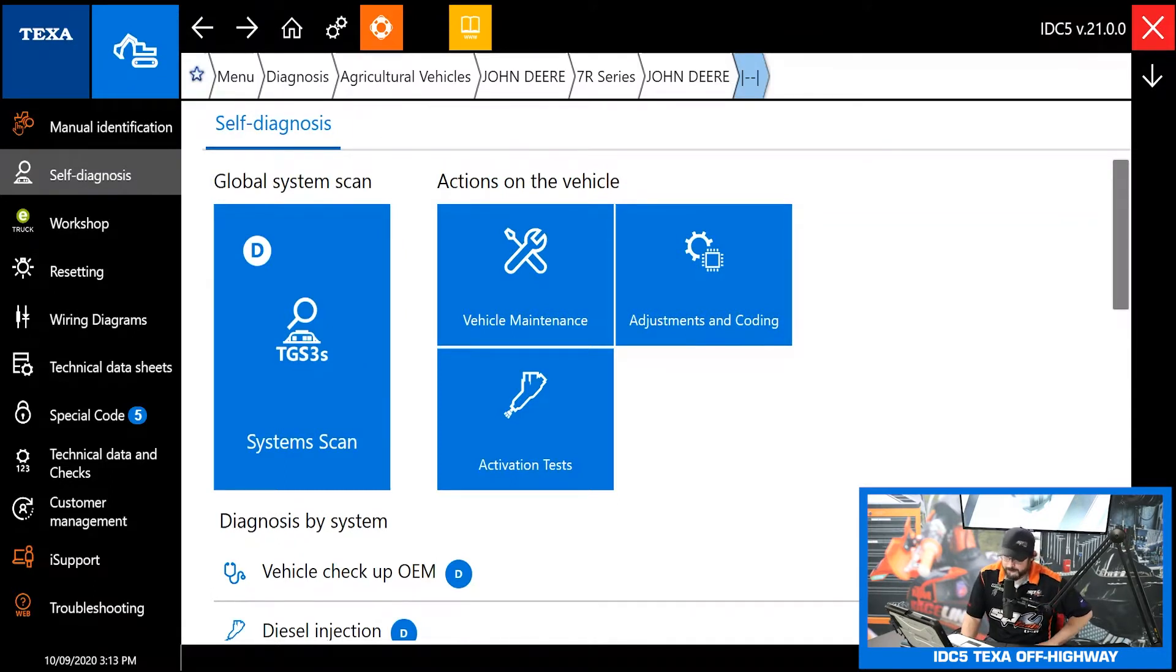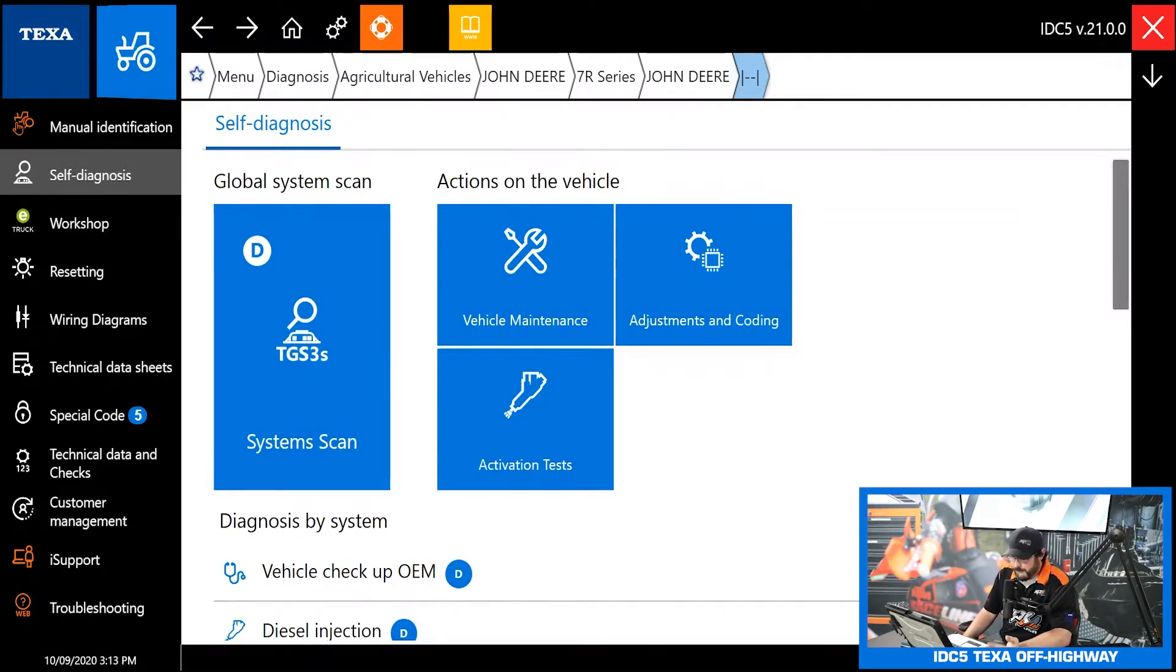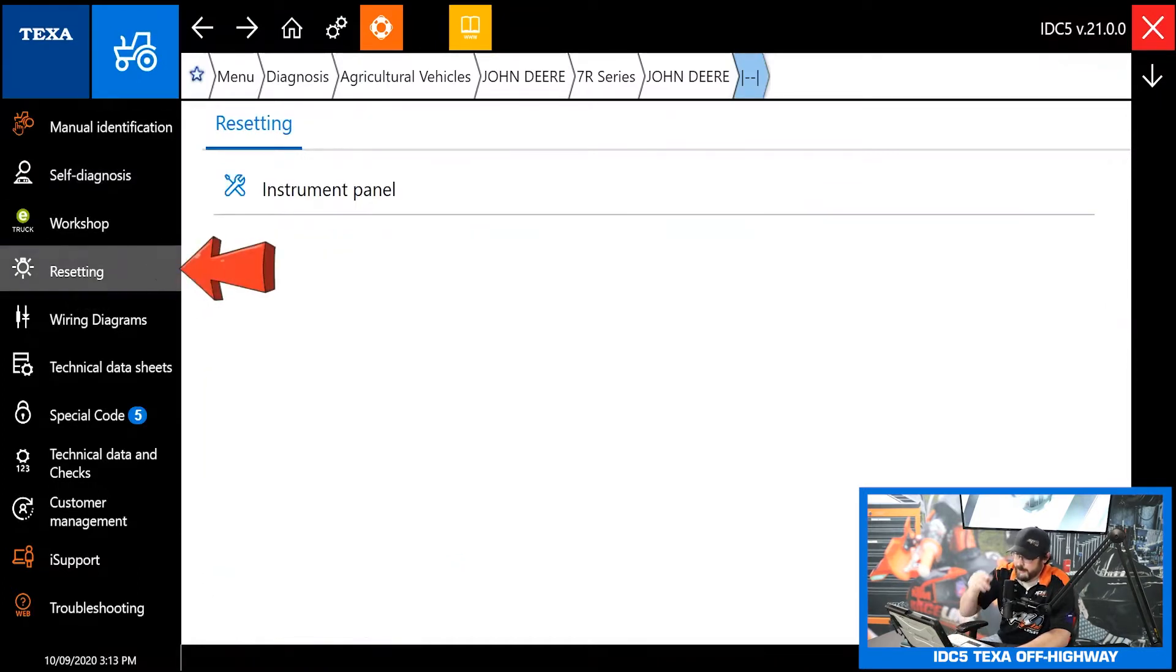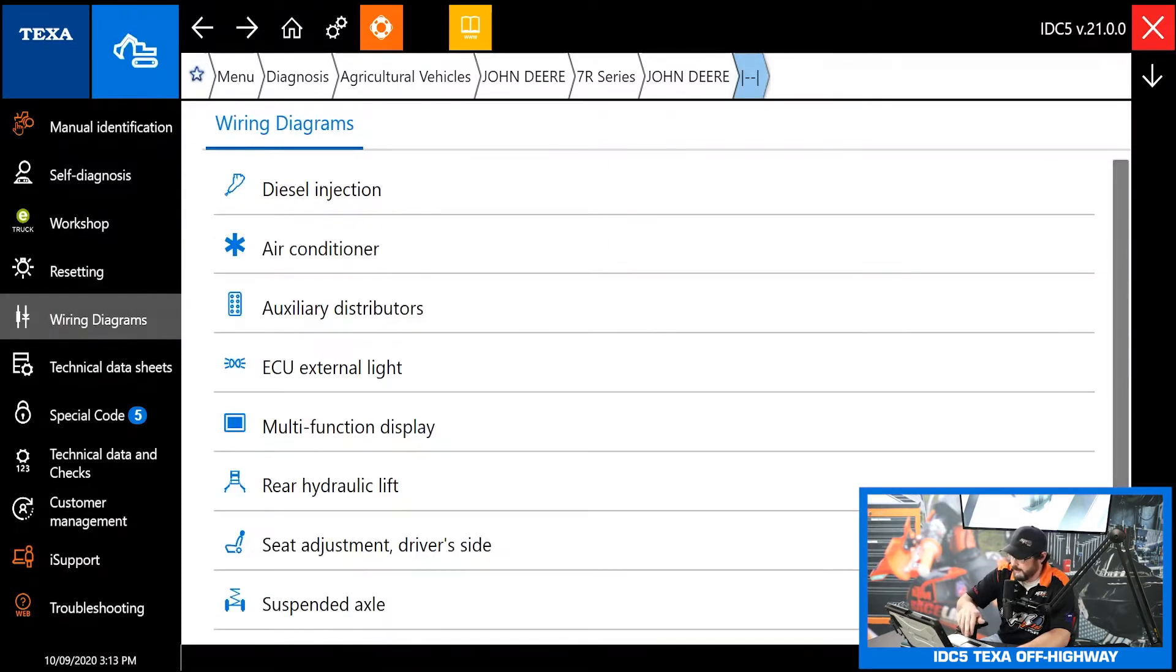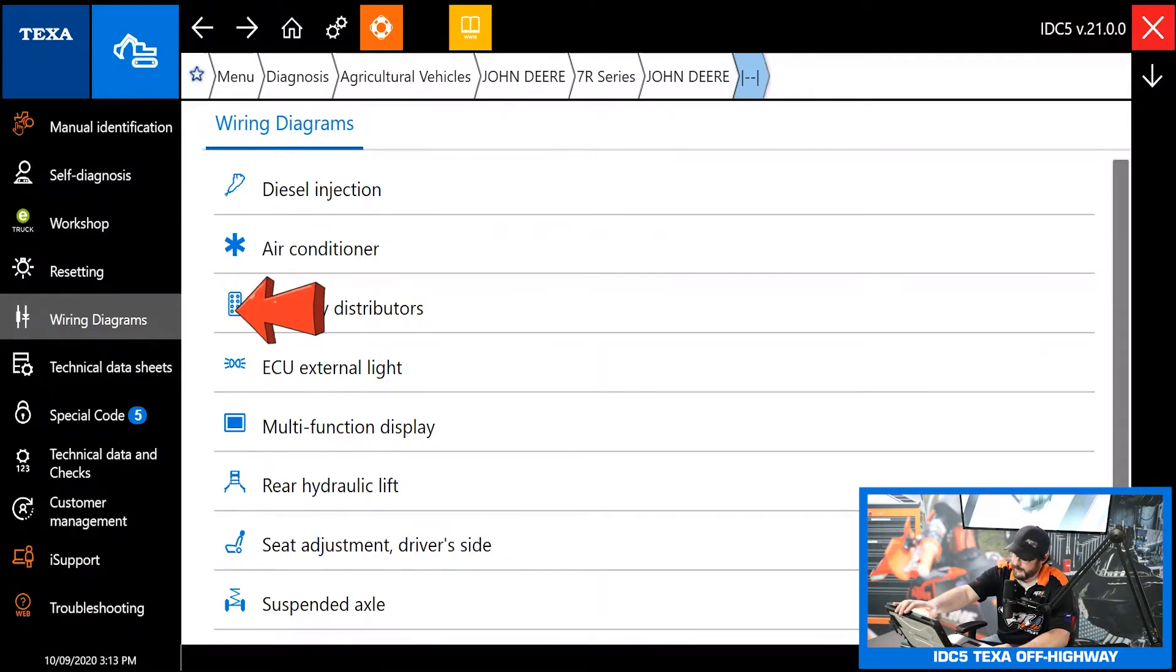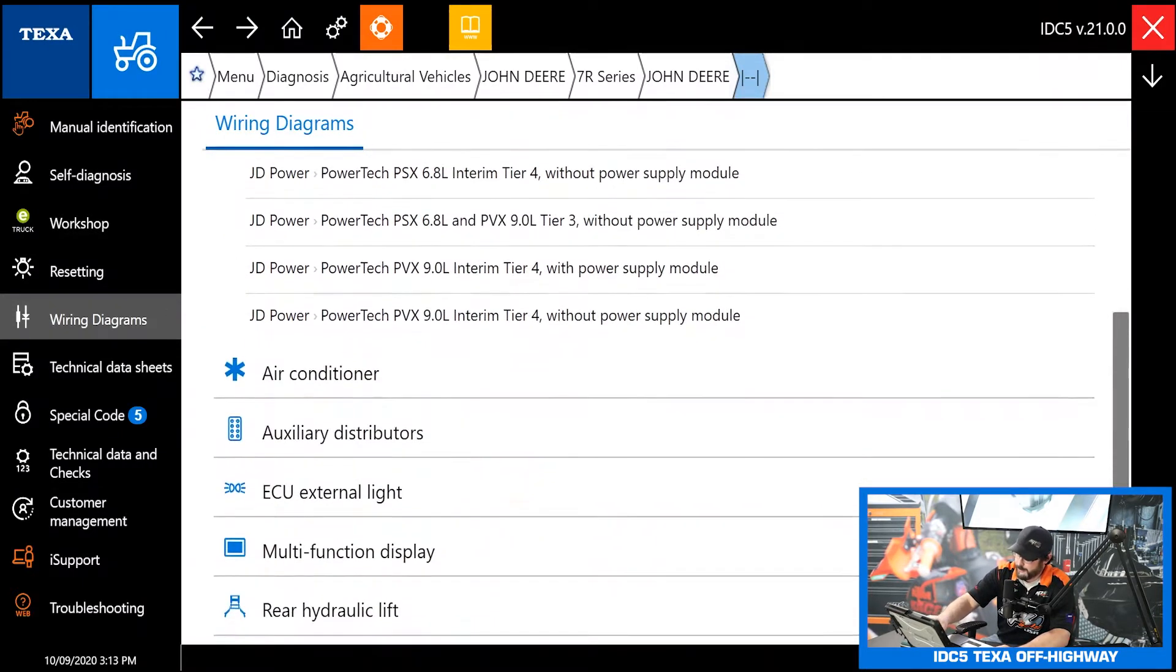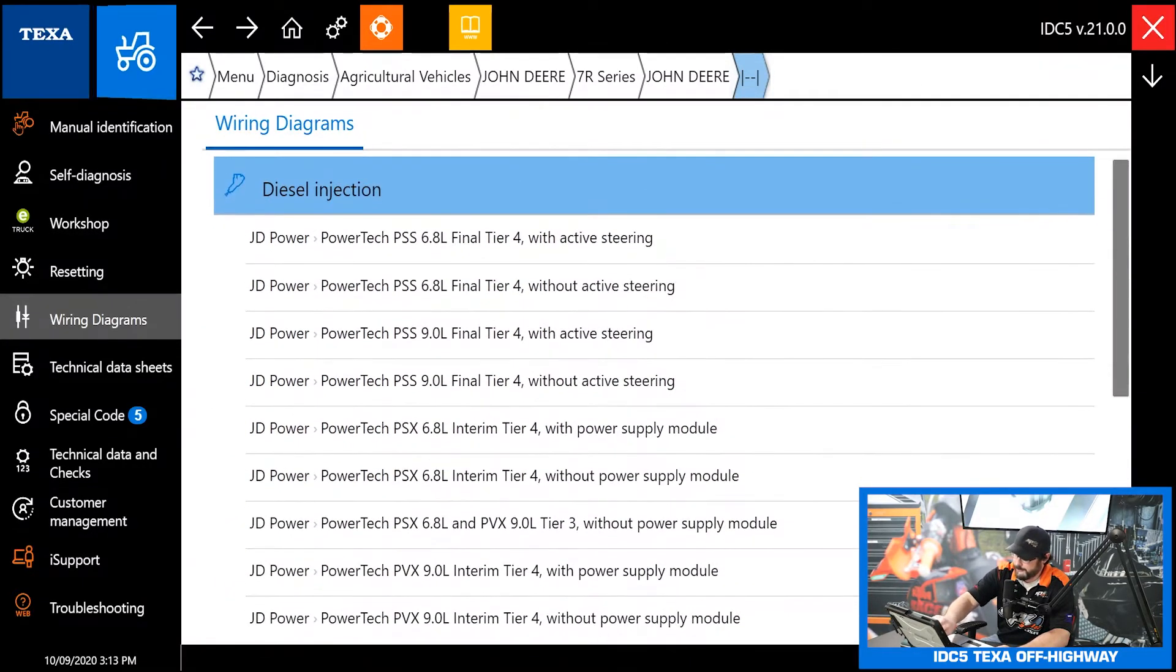After we made our vehicle selection we're here on the diagnostic screen. Starting from the left we got our e-truck workshop portal shortcut there again. We can go through our resets, that's going to be for your service reset stuff like that. Then we have the wiring diagrams.